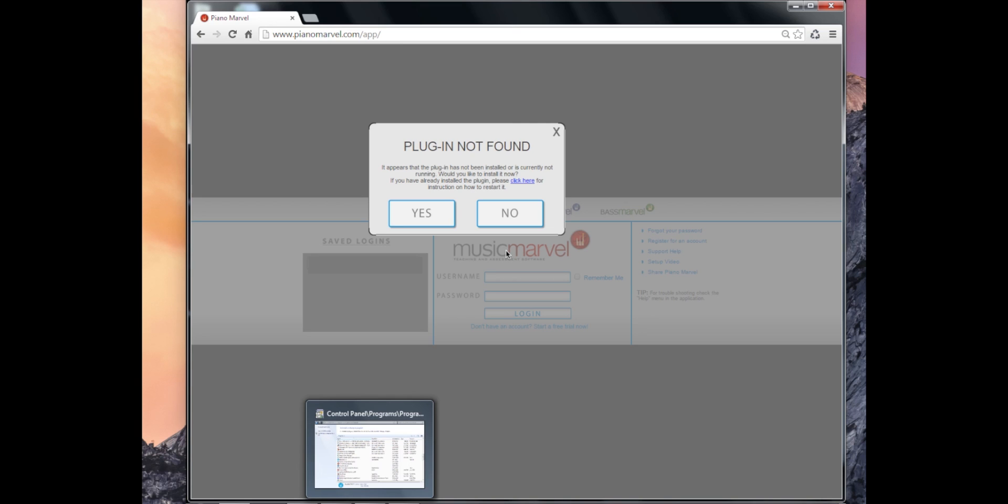This is a quick tutorial to show you how to install or update your plugin for the new PianoMarvel.com app, also referred to as Piano Marvel 2.0.